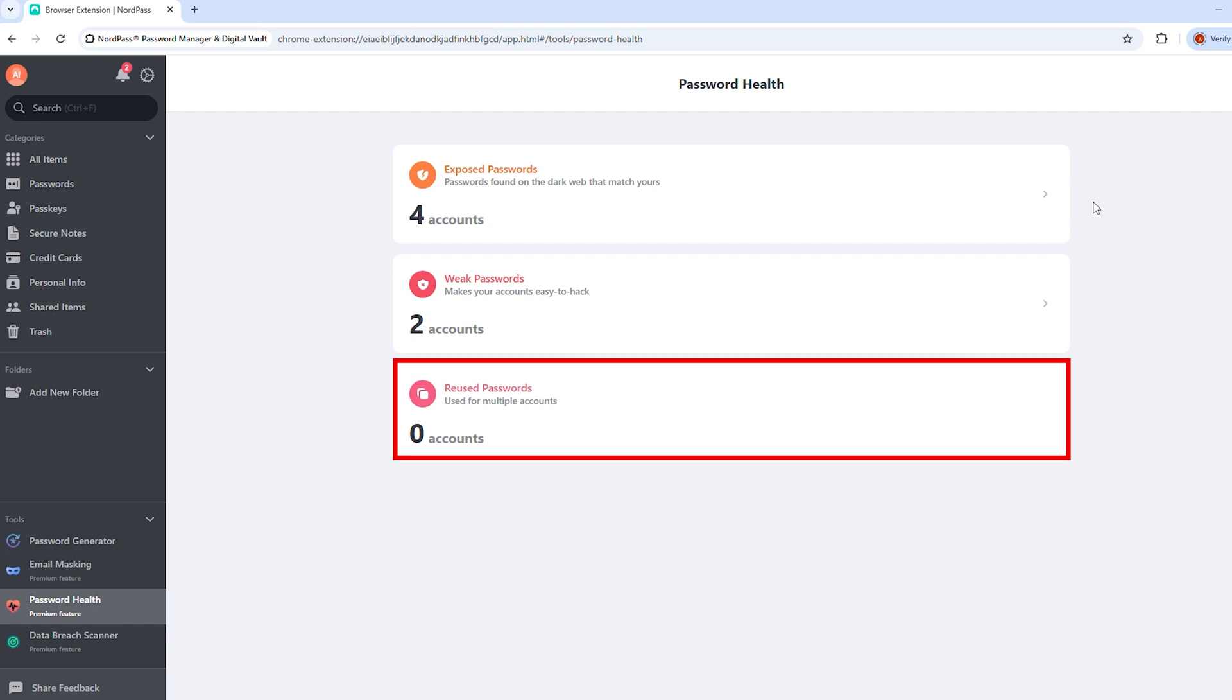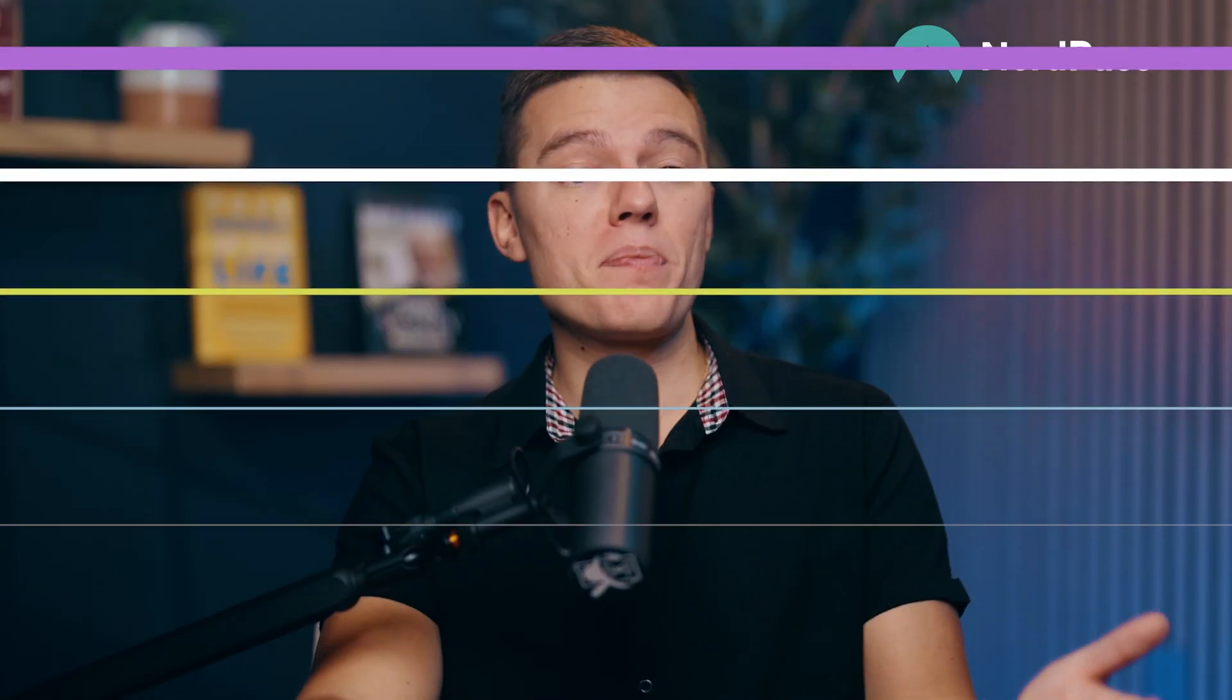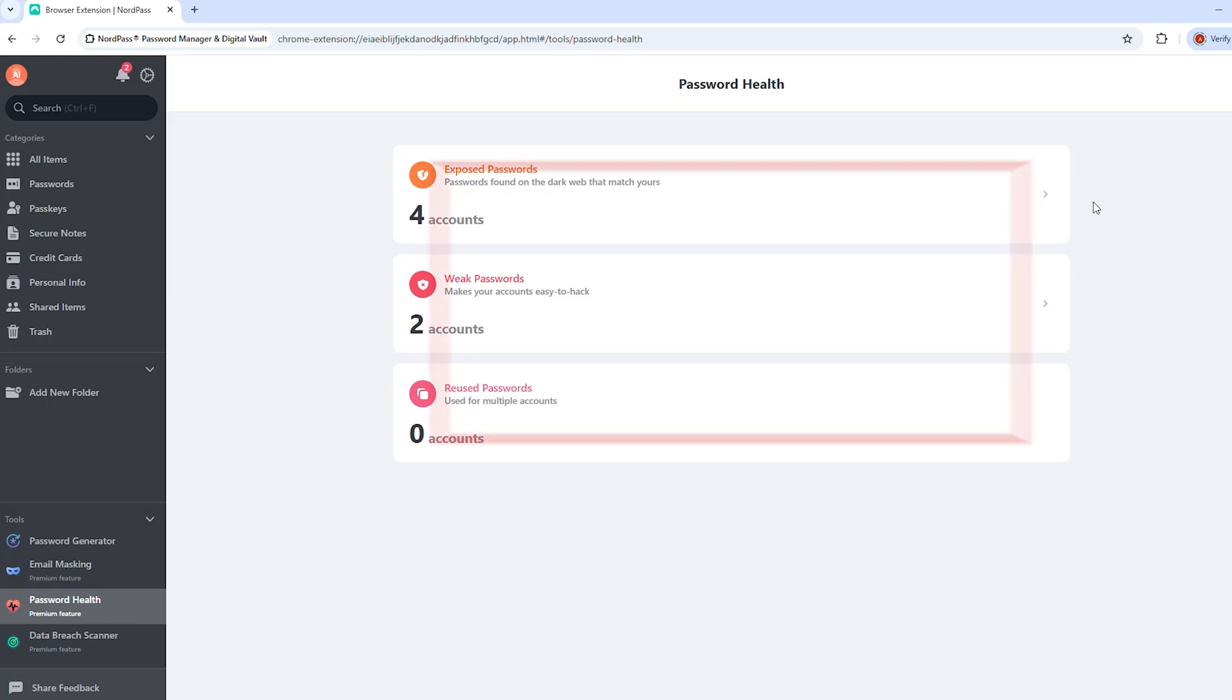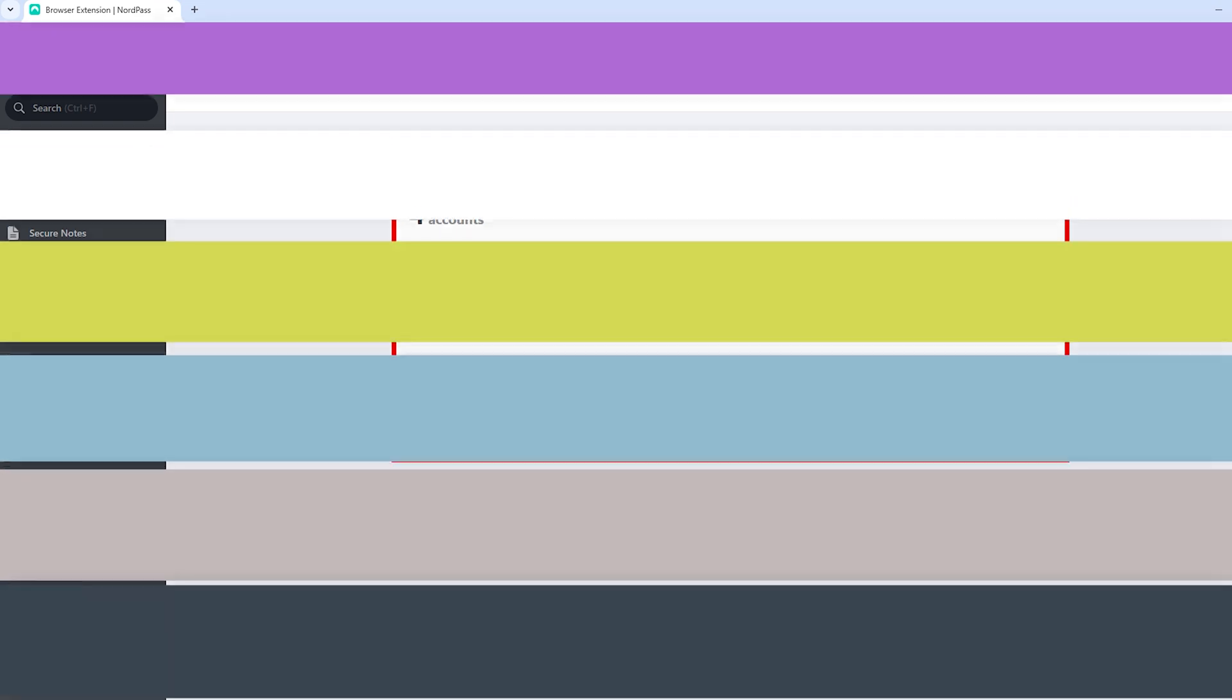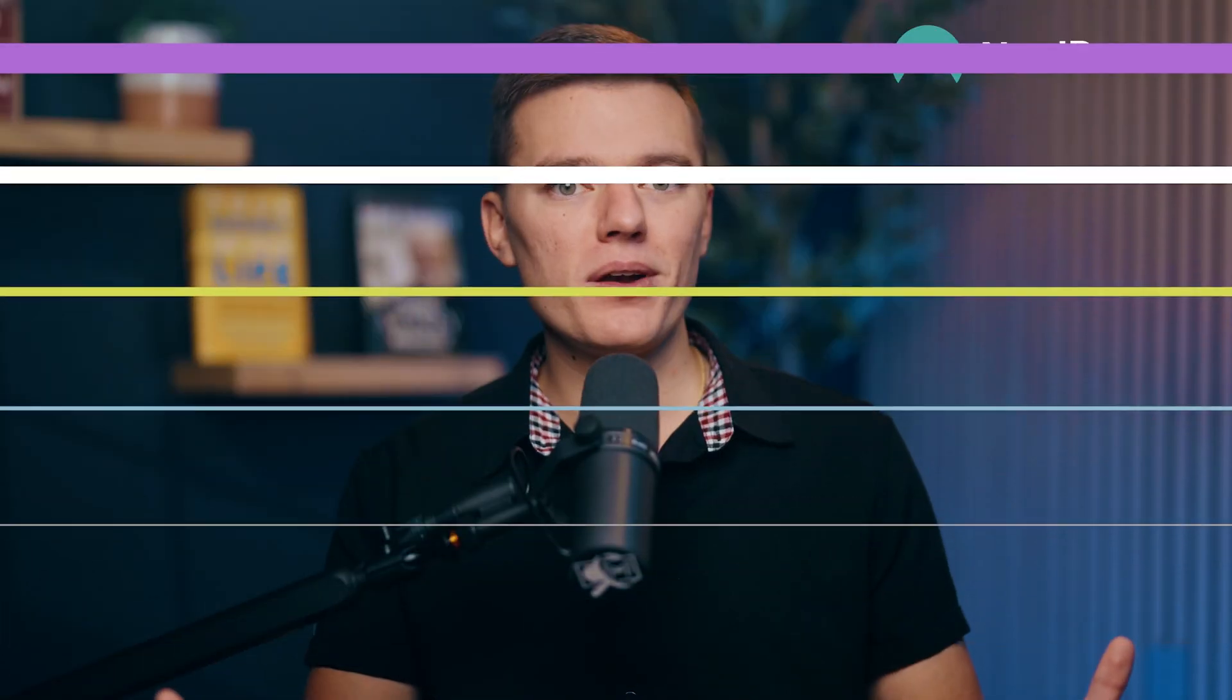Or passwords that are reused, meaning they're used multiple times on multiple different accounts, which is basically an open invitation for hackers. Or maybe your password is too old and hasn't been updated since who knows when. This feature is actually super useful because instead of digging through every account manually, you get a quick security audit that tells you exactly what needs fixing. And the best part? You can update weak passwords directly from NordPass.